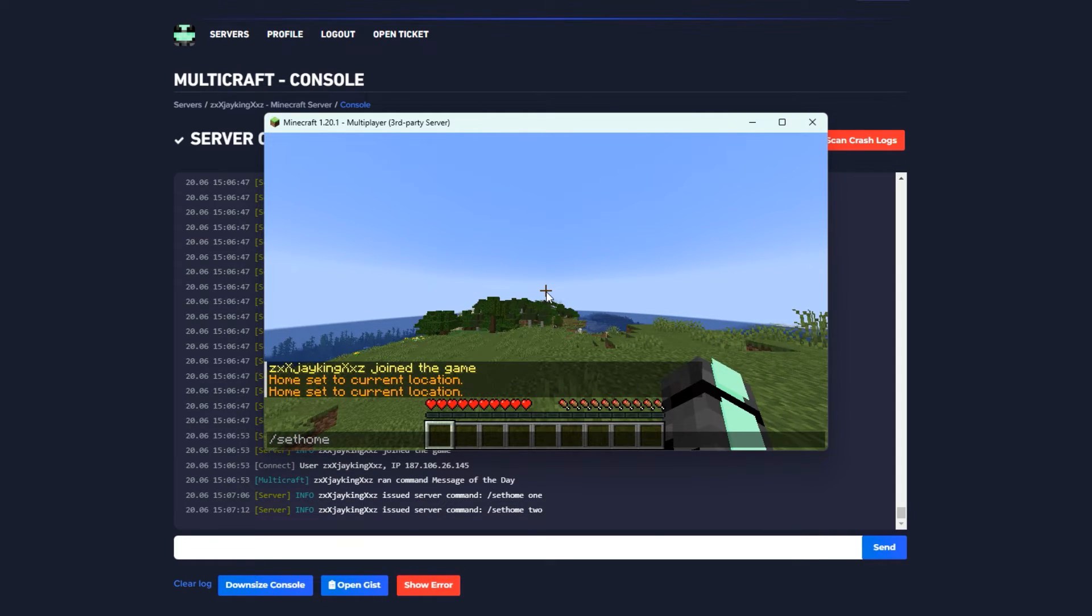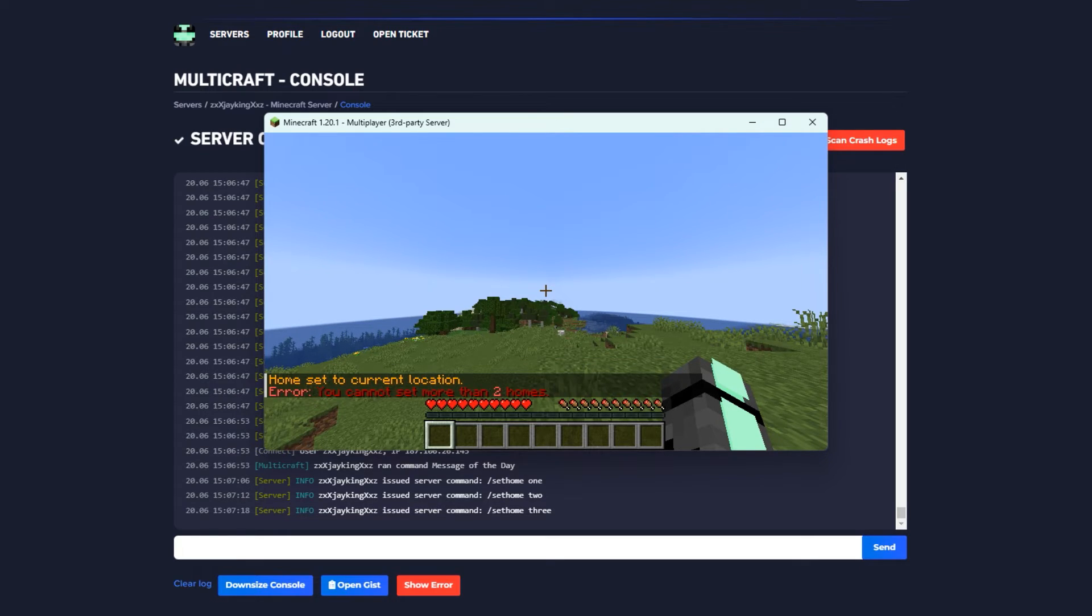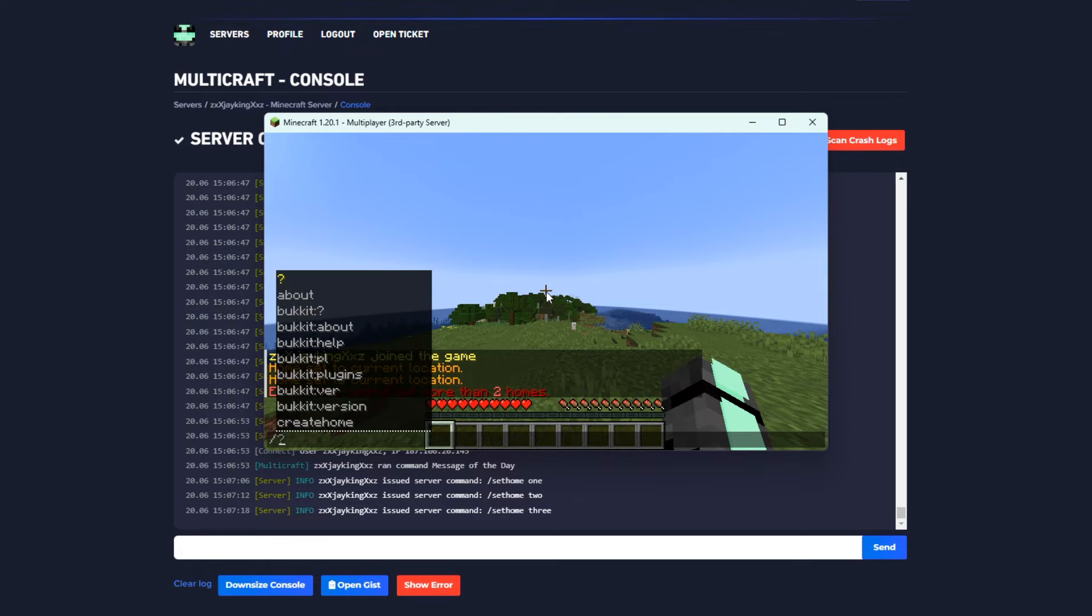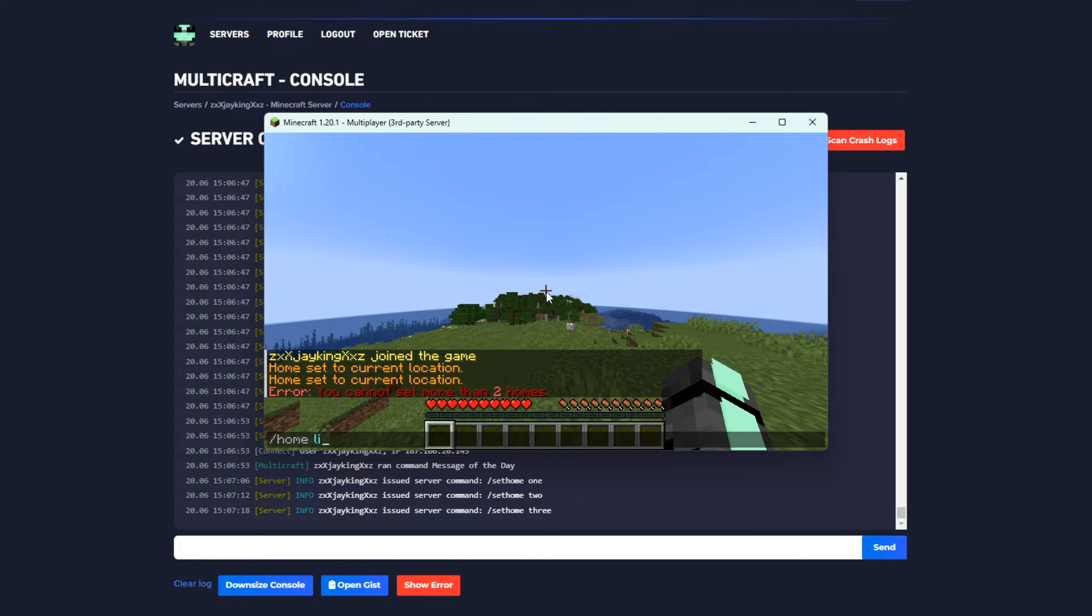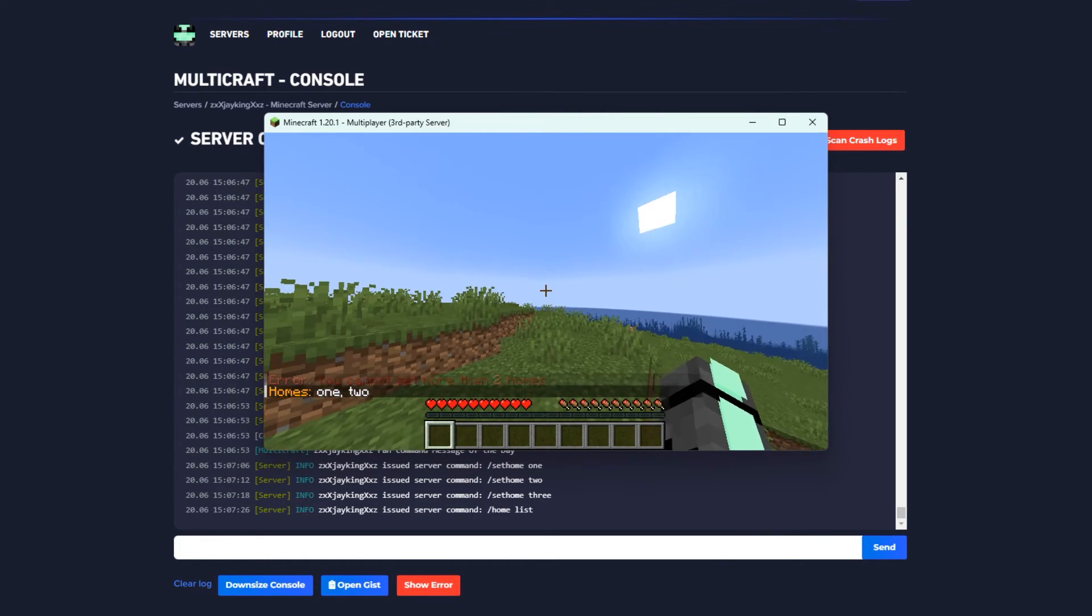There we go, second home set. Now let's try setting a third one - it should not let us because we're in the default group. There we go, we cannot set more than two homes because that's what we specified in the config.yml. We can list our homes too - we have one and two.